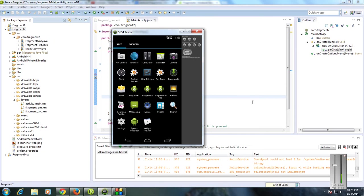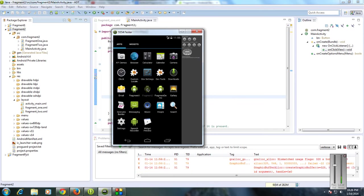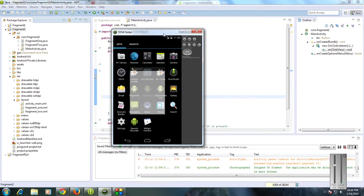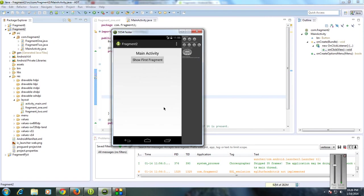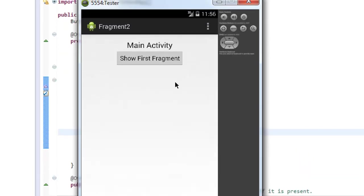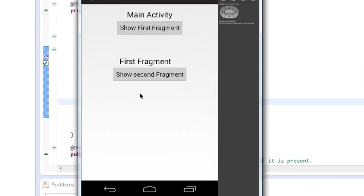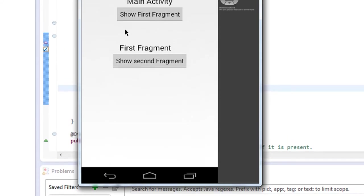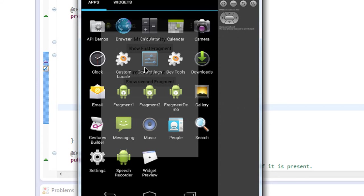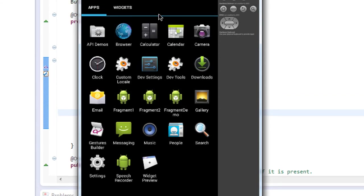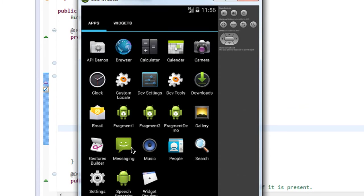Hello guys, welcome back to another part of the Android tutorial. In today's episode we are going to learn how to manage fragment transactions in Android. In the previous part we created a project that contains two fragments. Here on the main activity there is a button, and when I click this button it opens the first fragment. When I click the back button, the application exits — that means we are not managing the transaction between the main activity and the first fragment.